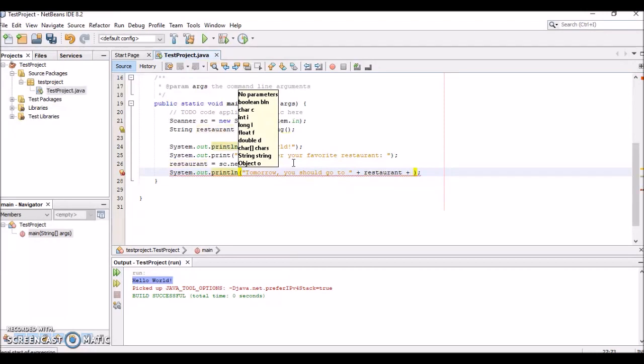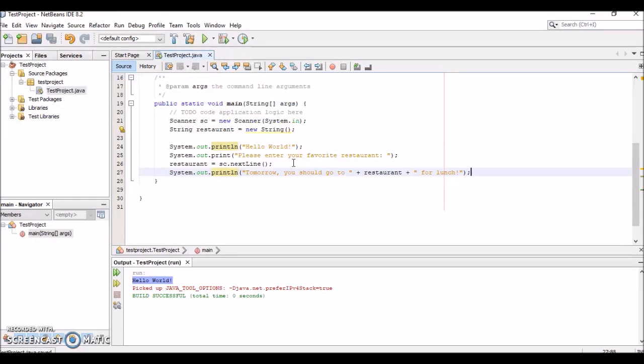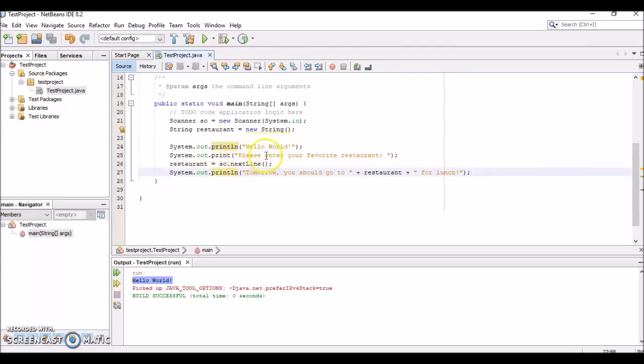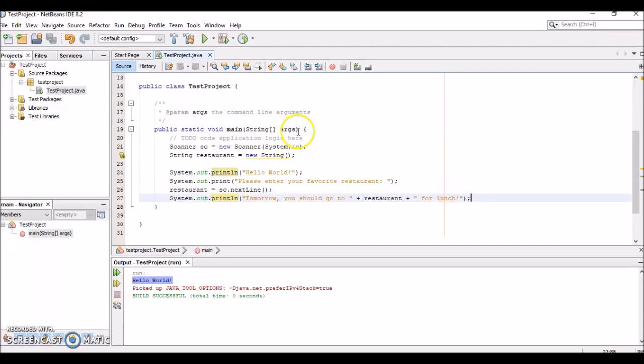Basically, we're outputting "Tomorrow you should go to" and then the restaurant variable string—the value that was entered when we prompted the user to enter their favorite restaurant—and then "for lunch." So let's see if this works.